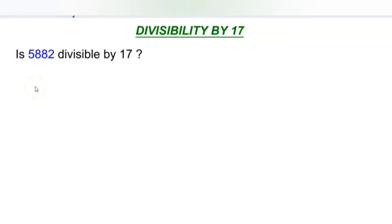Hello everyone. Today, let us learn how to check whether a number is divisible by 17 or not without actually dividing it. This can be done in just two steps. Let's get started with the first example.